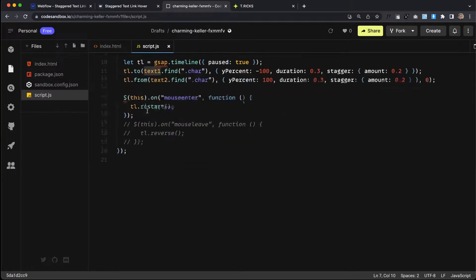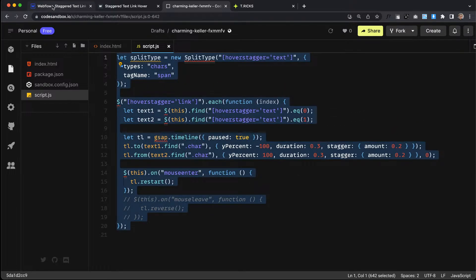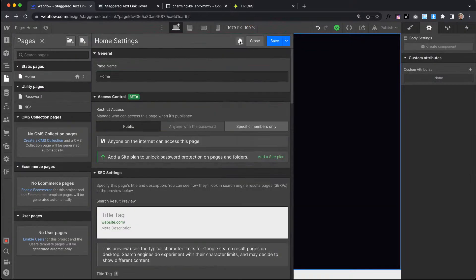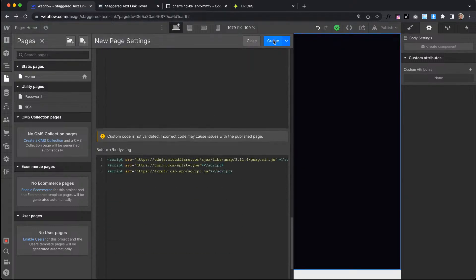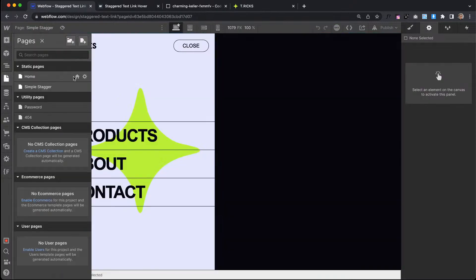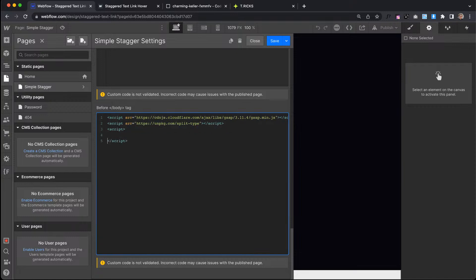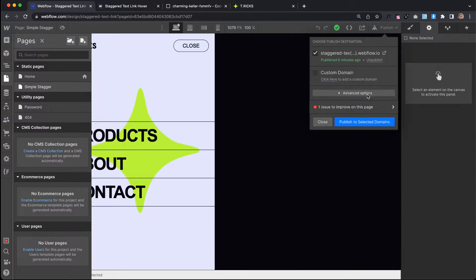We're going to set up the second animation. I'll duplicate this page and call it Simple Stagger and create a copy so that version is in the clonable. Then we'll build the second example.